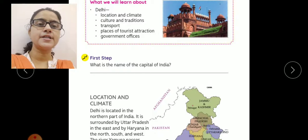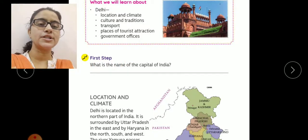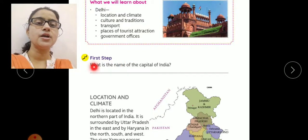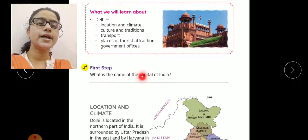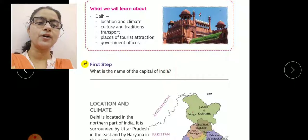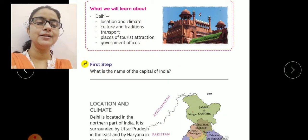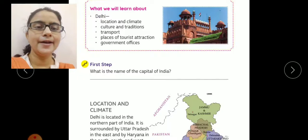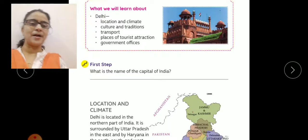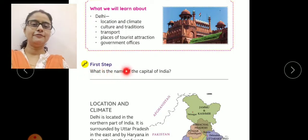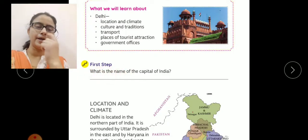The first activity in this chapter is to fill in the name of the capital of India. Aap sabhi ko pata hai ki India ki capital kya hai, toh wo aap yahaan par fill karenge.